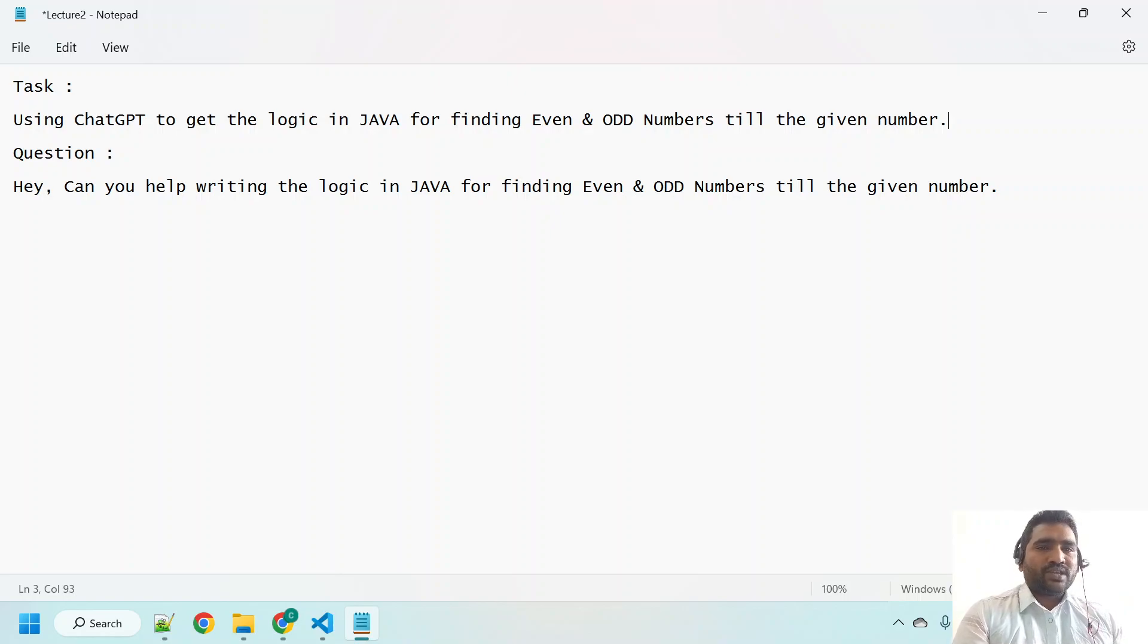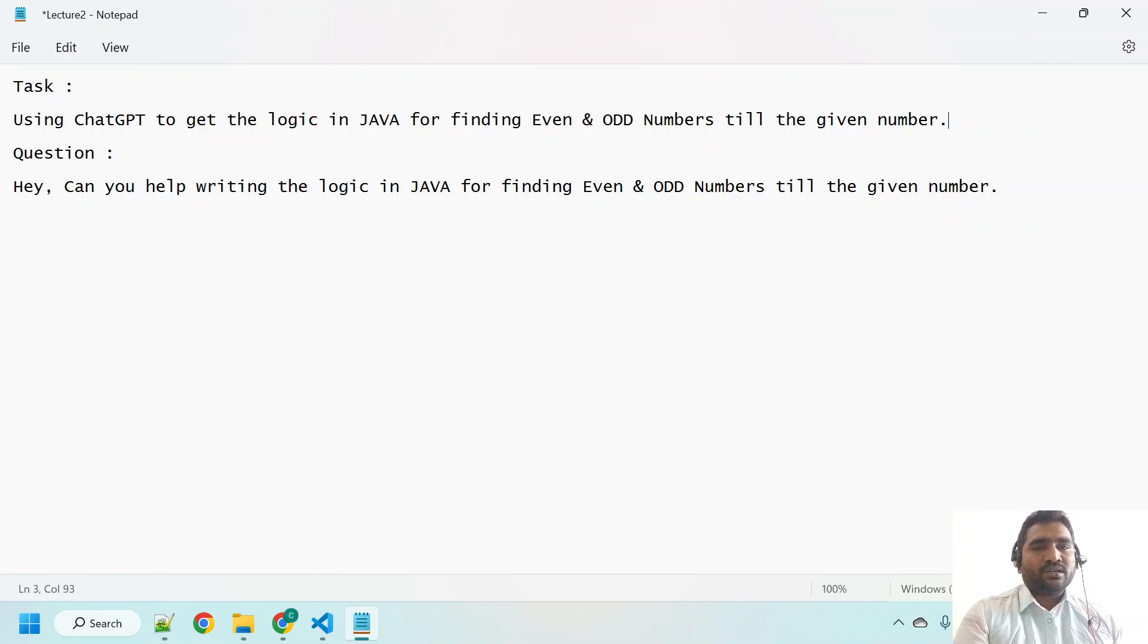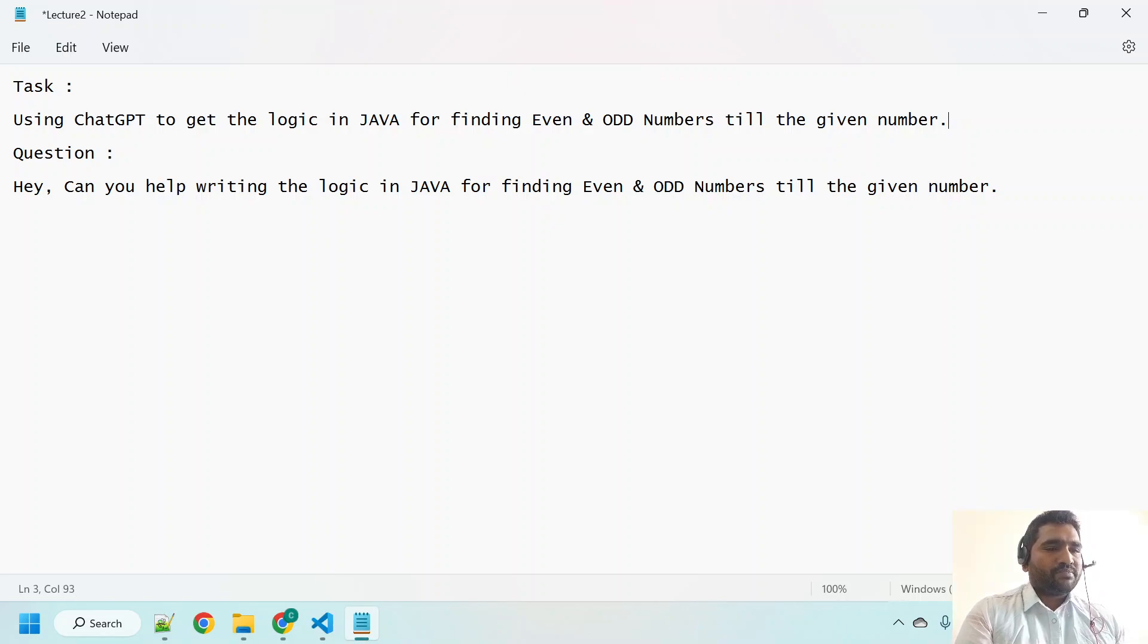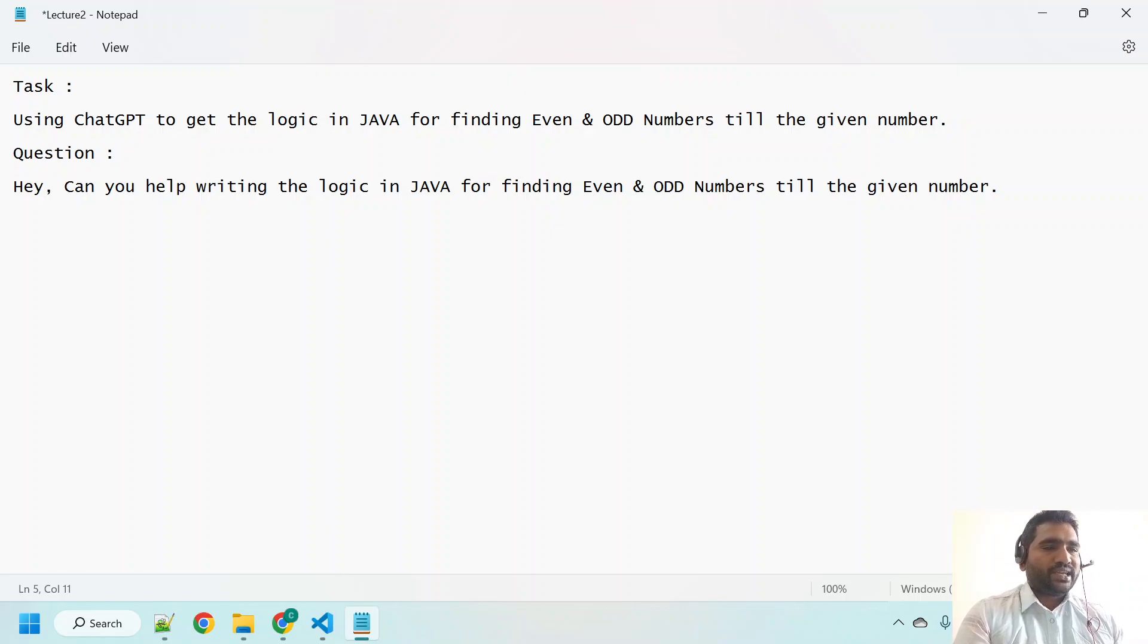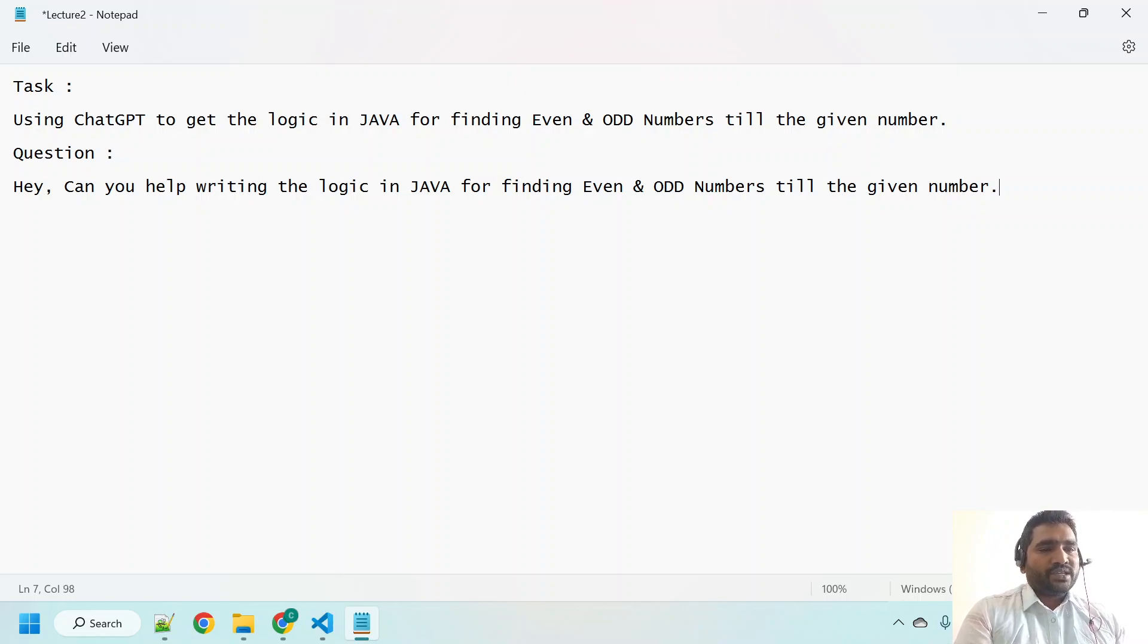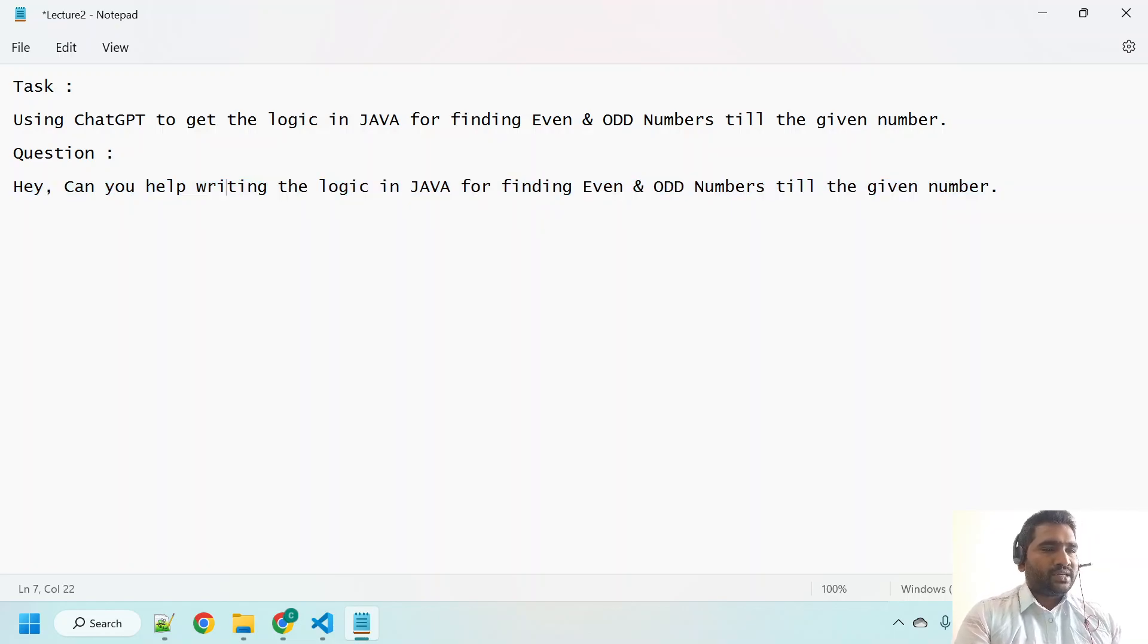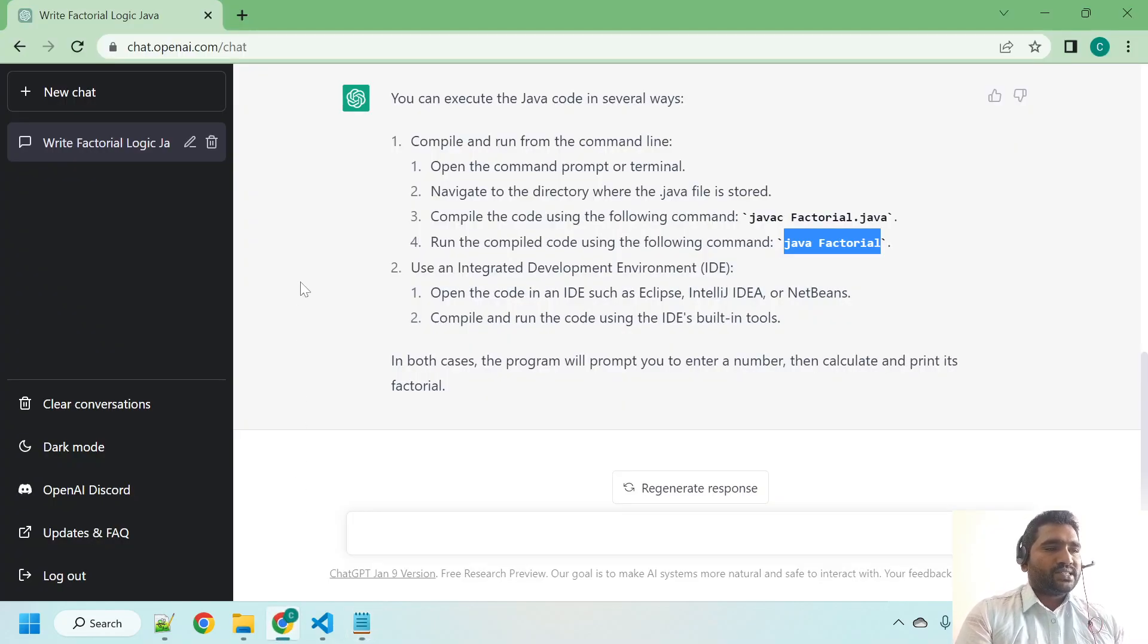Let me copy this question. Before that, I have framed this question like: 'Hey, can you help writing the logic in Java for finding even and odd numbers till that given number?' Let me copy this question and let's go back to ChatGPT.